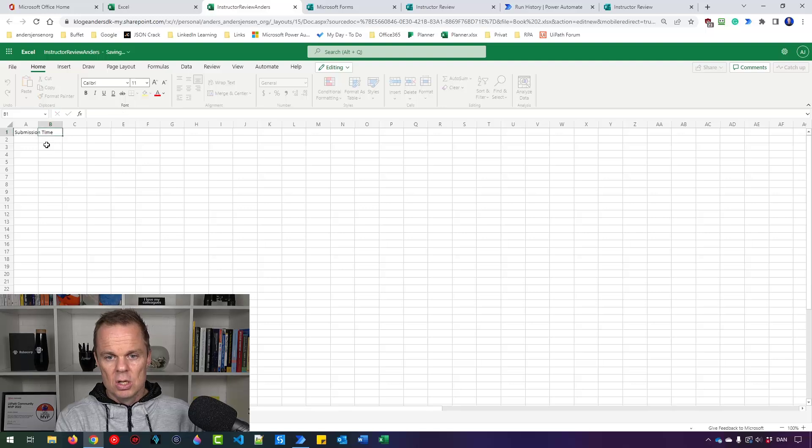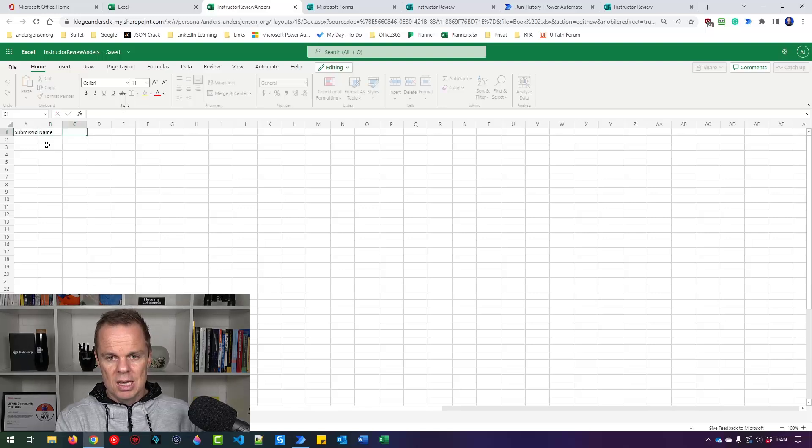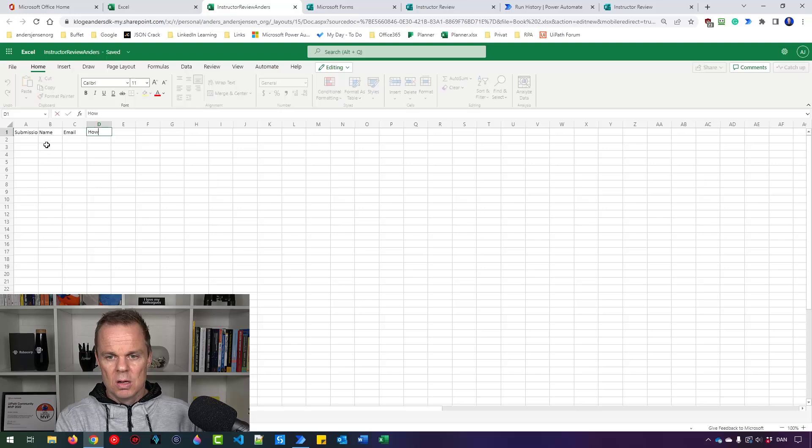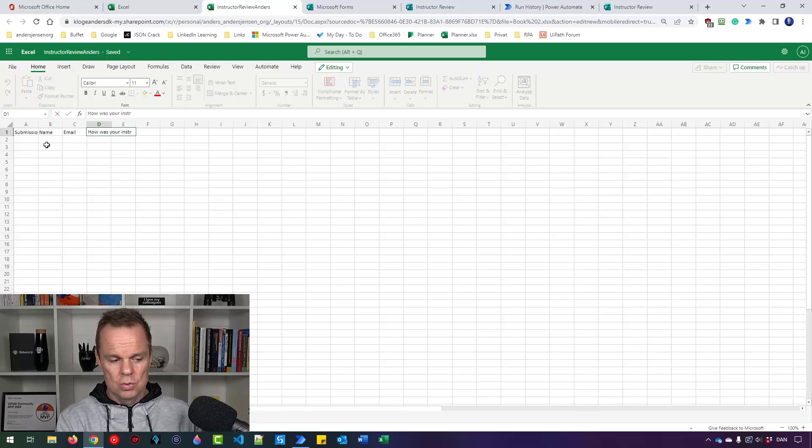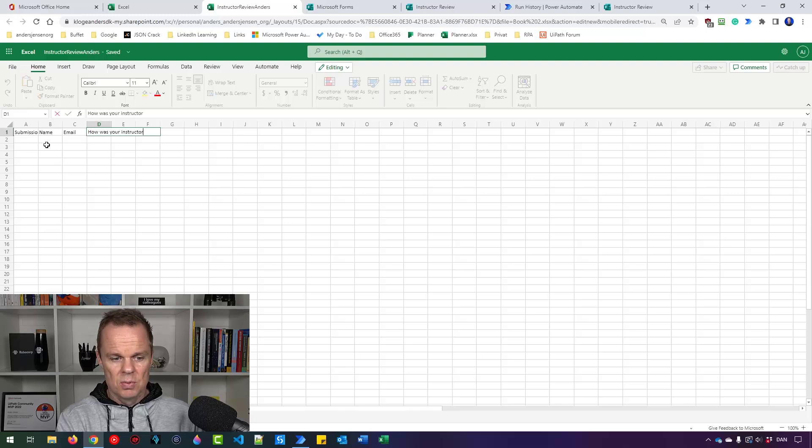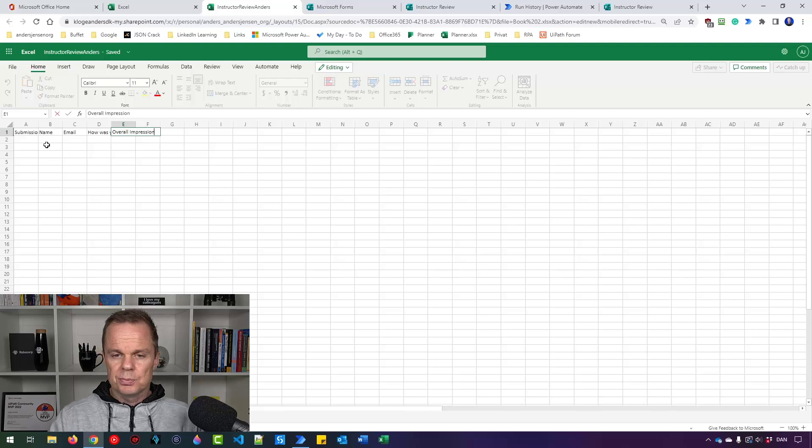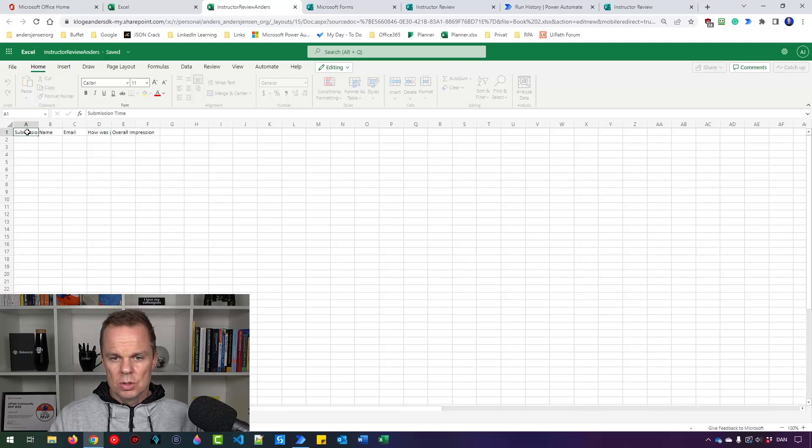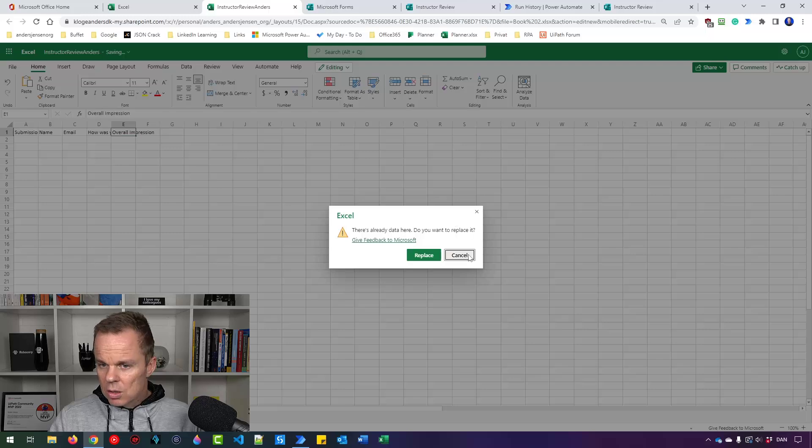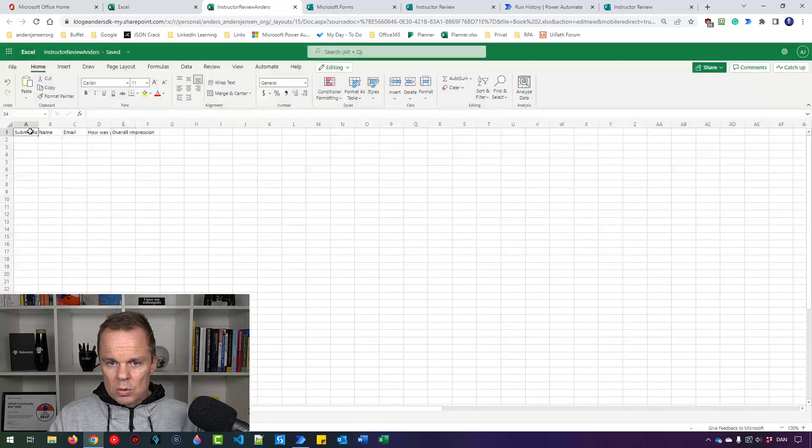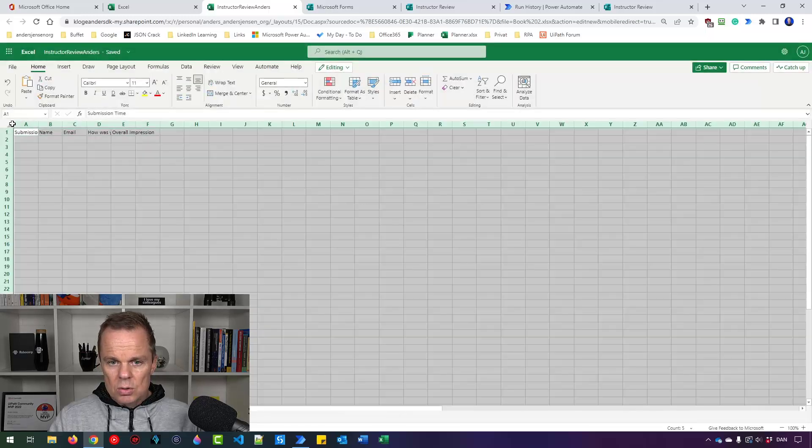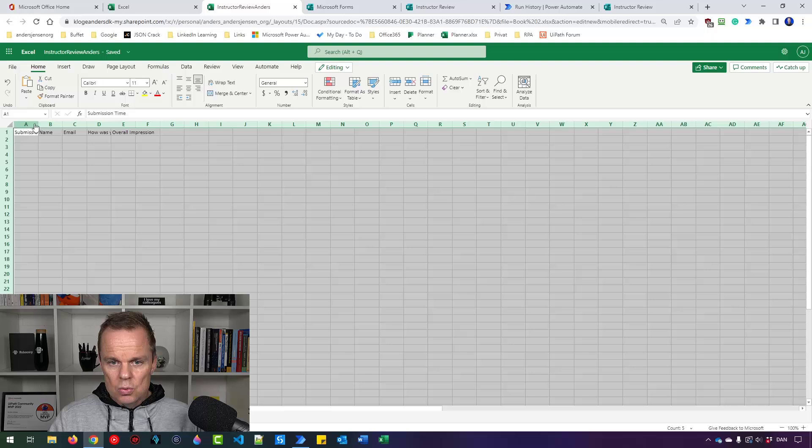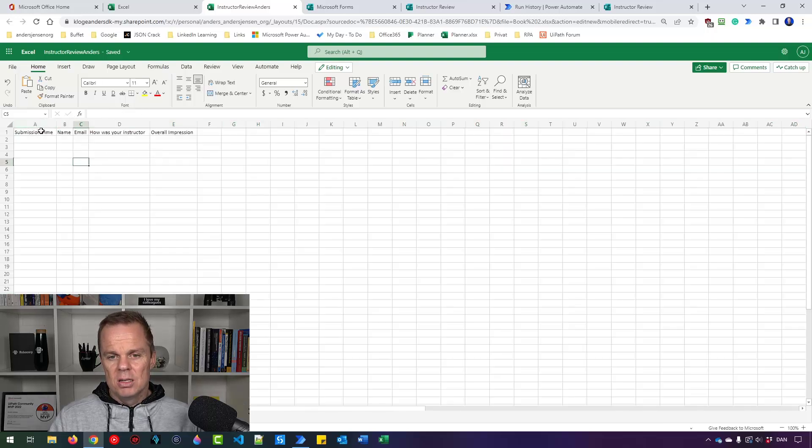So I'll say Submission Time. Name. Email. How was your instructor? Like this. And Overall Impression. Then I will just mark. Sorry. I will do this. And then I'll just do like this. So now we have our headers.